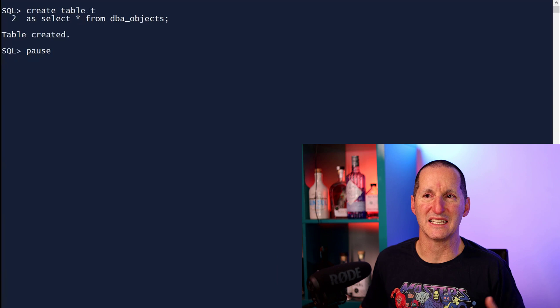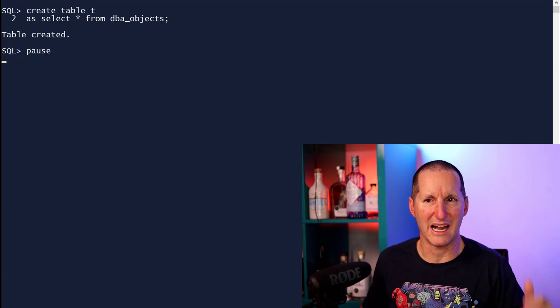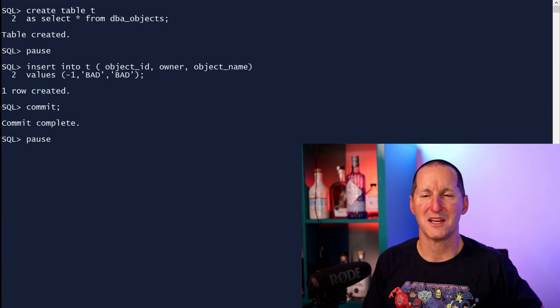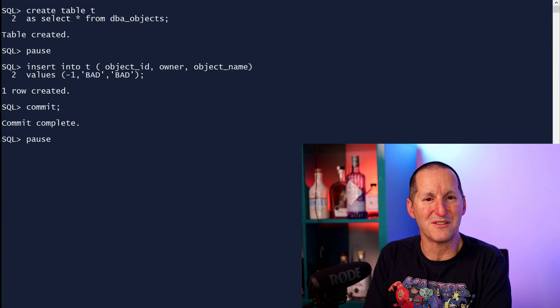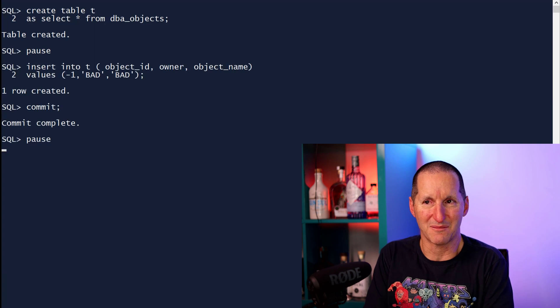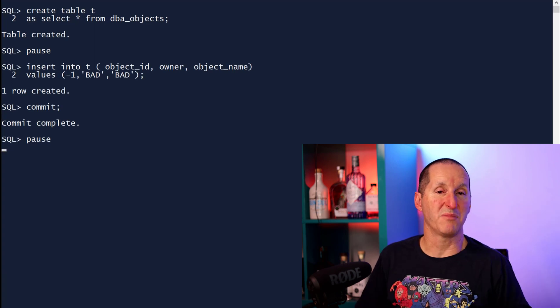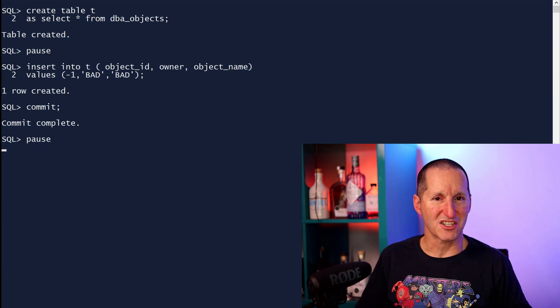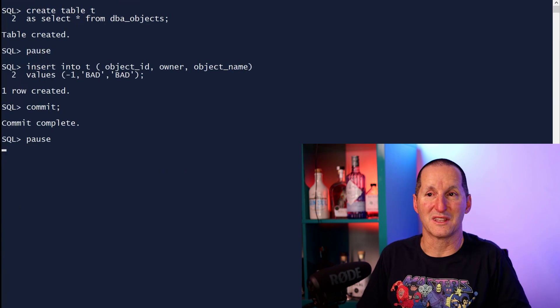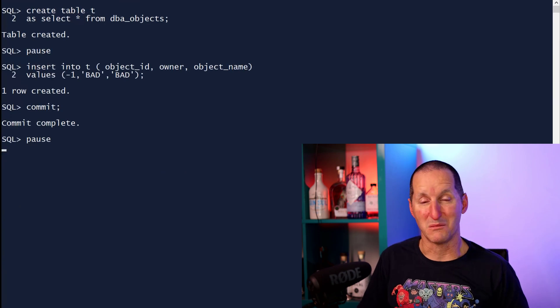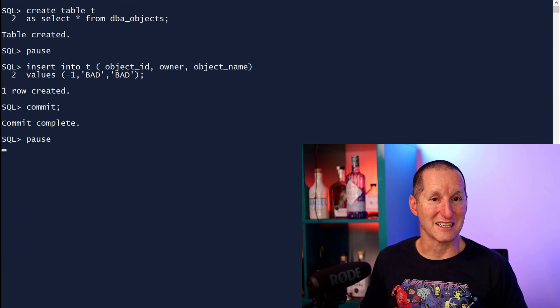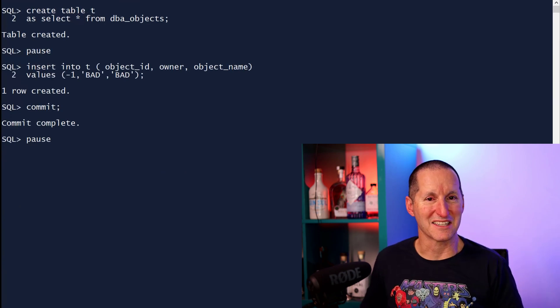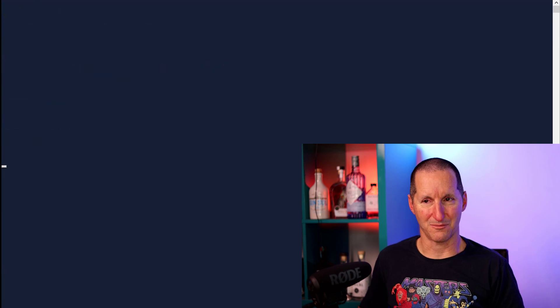I'm going to create a table called T. It's a copy of DBA objects, about 80,000 rows. I'm going to put that one bad row in there. So the object ID, which is always positive in the data dictionary, I'm going to add an additional row with an object ID of minus one. And we can see it's got some tags there saying this is a bad row.